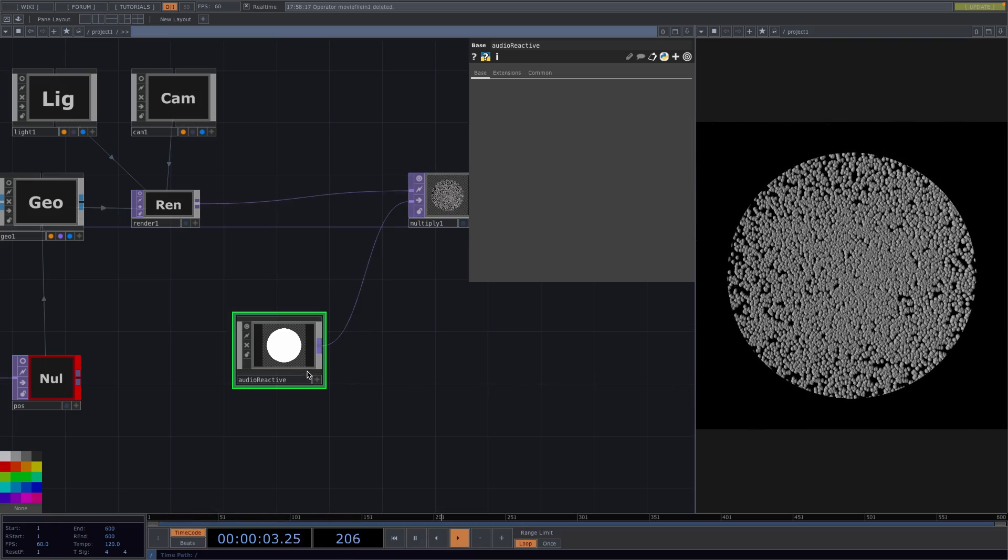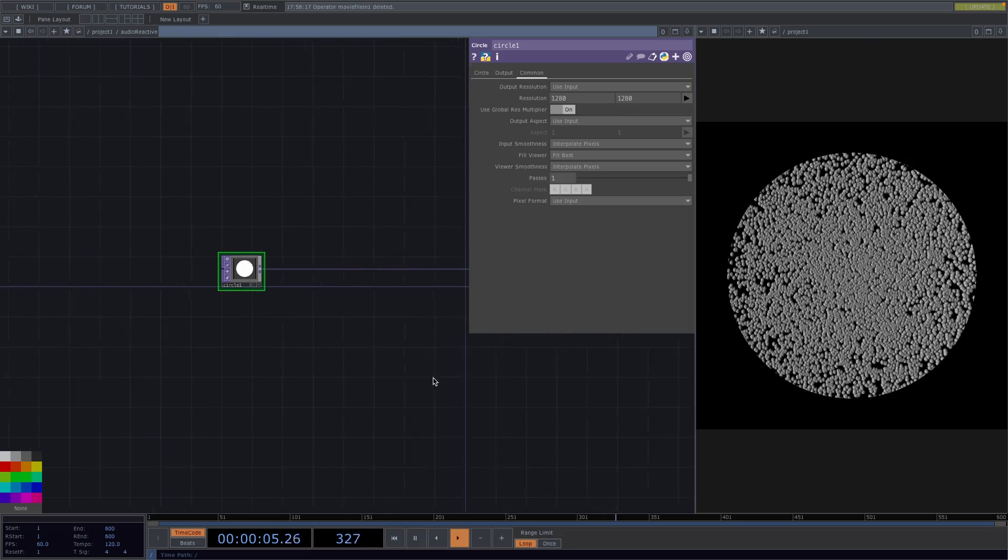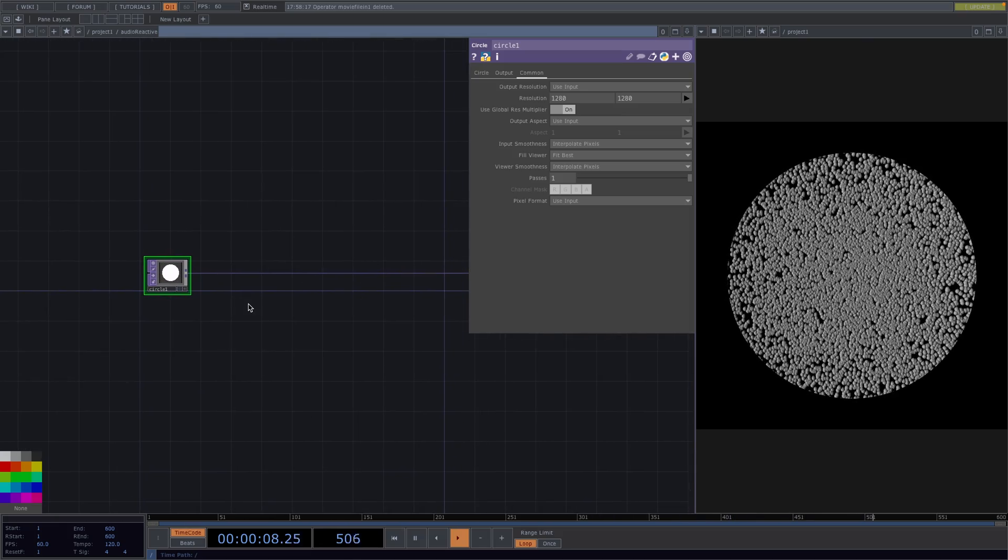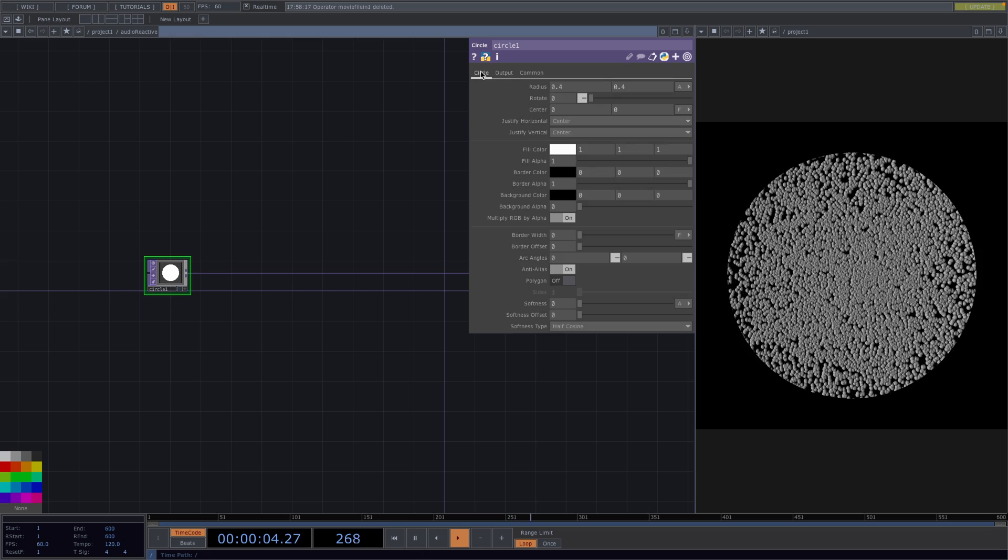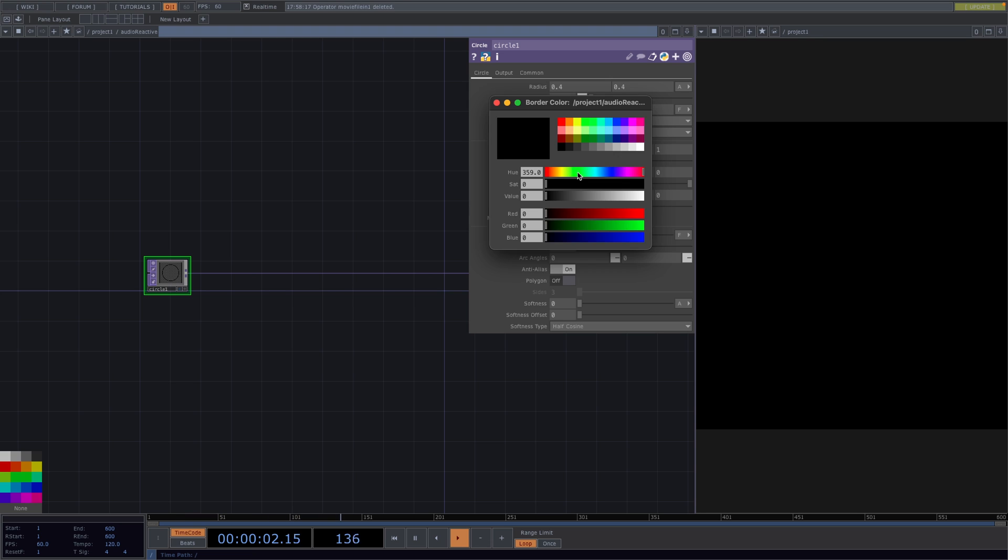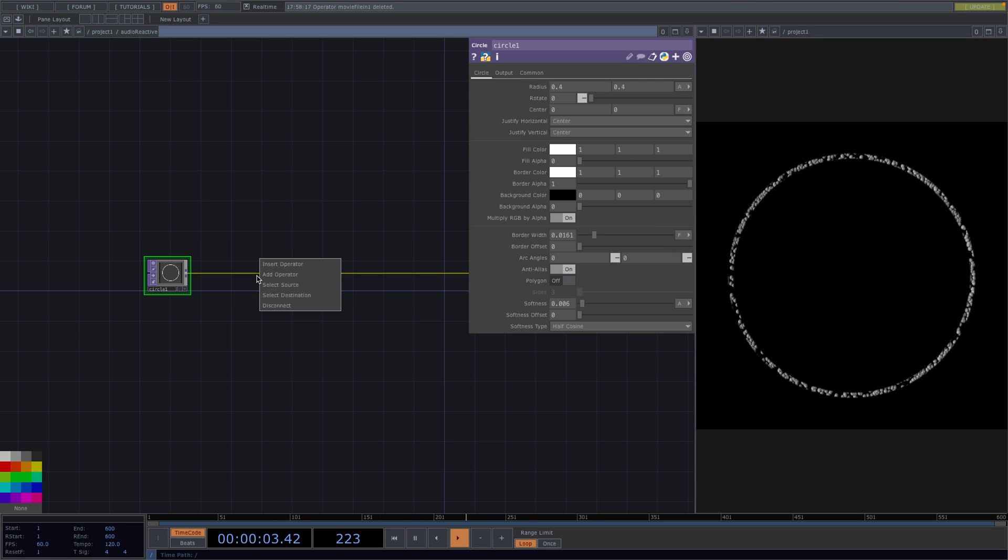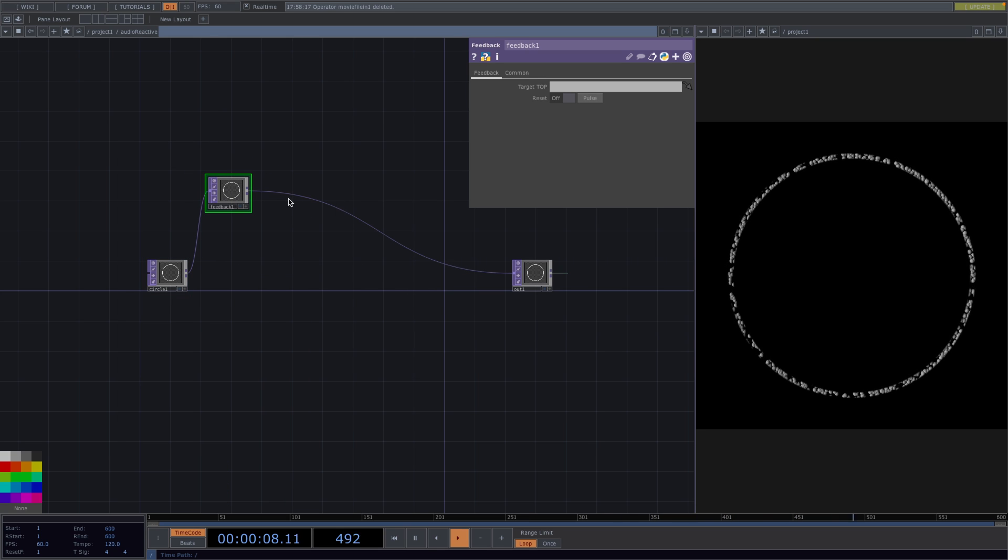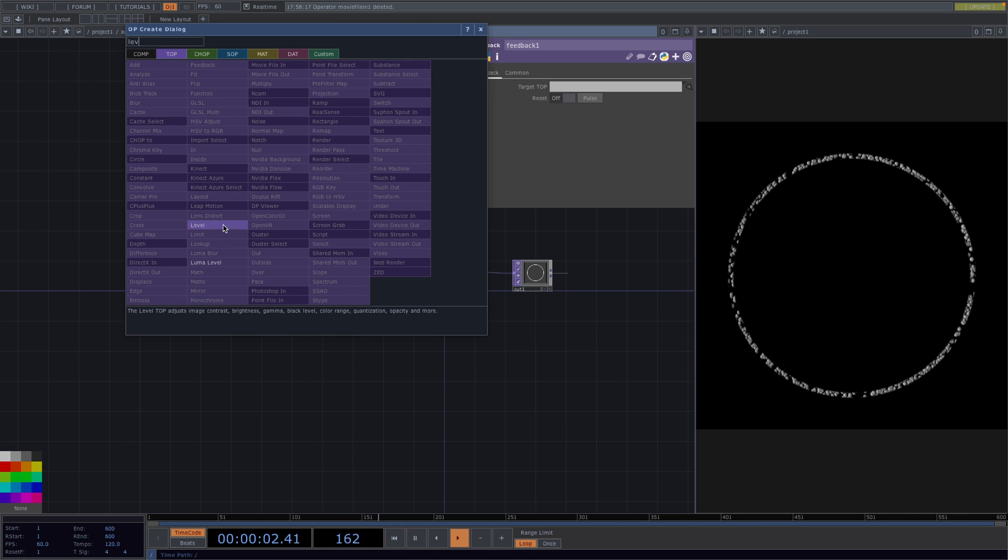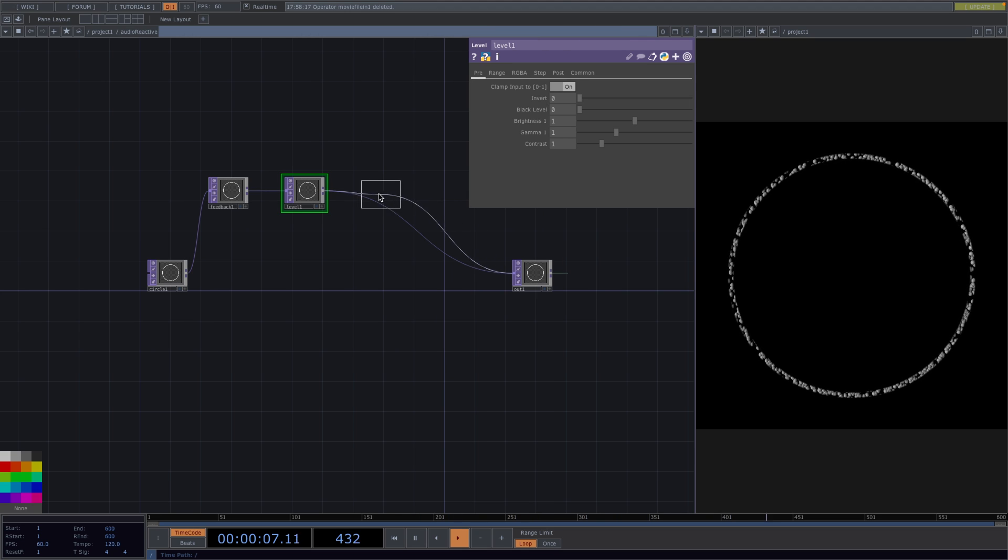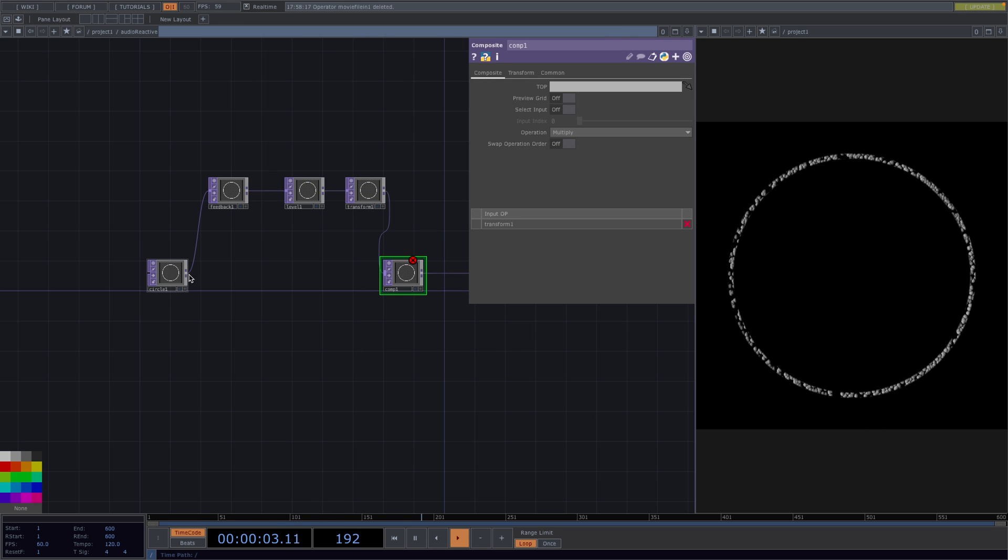Let's scroll back in and in here what I want to do is create a feedback network that is also audio reactive. So let's do this. Let's go to the parameter window of the circle and set the fill alpha all the way down to 0. We'll increase the border width and change the border color to white. Now let's right click after the circle and we'll create a feedback. Right click after the feedback and attach a level. Right click after the level and create a transform. Lastly let's create a composite after the transform. Connect the circle to it and drag and drop the composite onto the feedback.